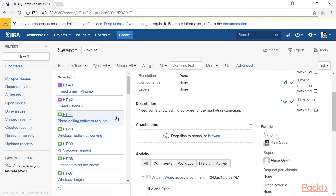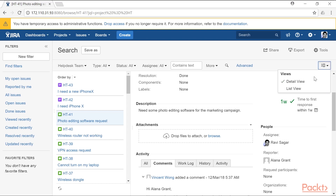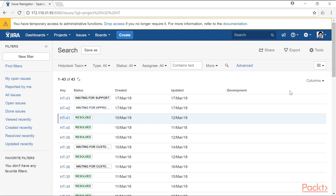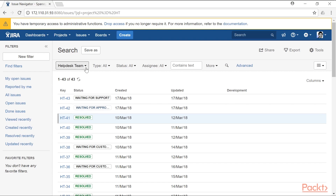If you just need a list or table of the tickets or issues, you can change the view. From the top right corner there is an icon that says change view. Simply click on it and click on list view, and the issue navigator will then display the same list of tickets in a tabular format.